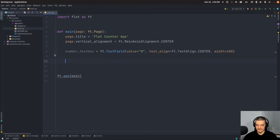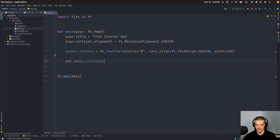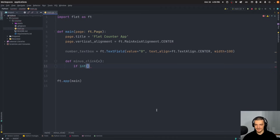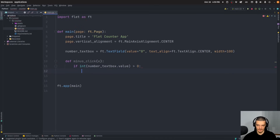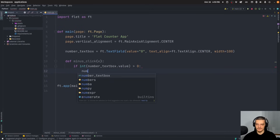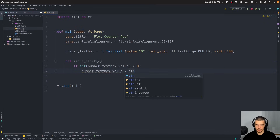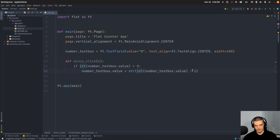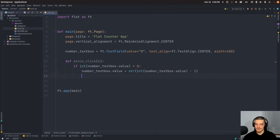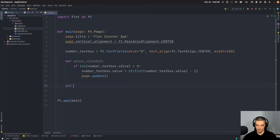Next we define two functions, minus_click and plus_click. The minus_click function takes an event parameter. Since the value is stored as a string, we typecast it to an integer. If the integer value of number_text_box is above zero, we set number_text_box.value to str(int(number_text_box.value) - 1) — decrementing by one — and then call page.update.